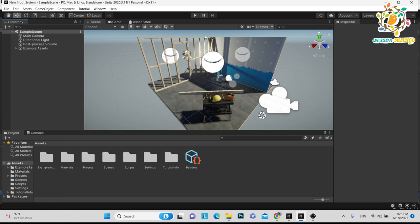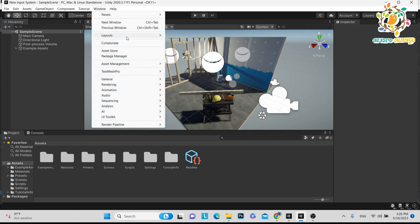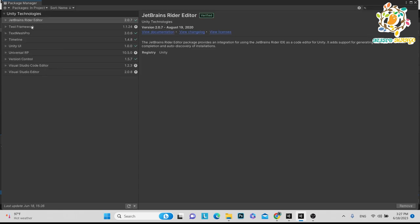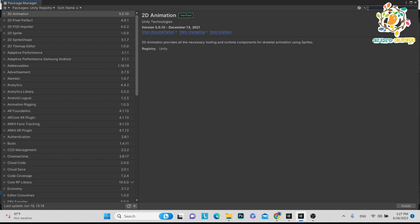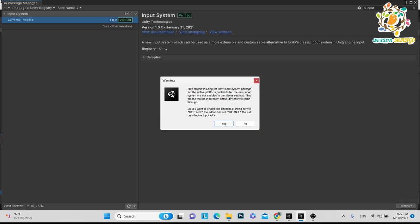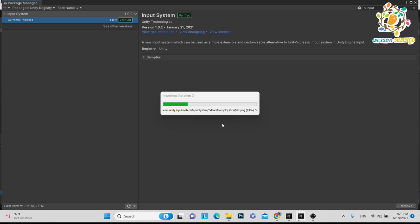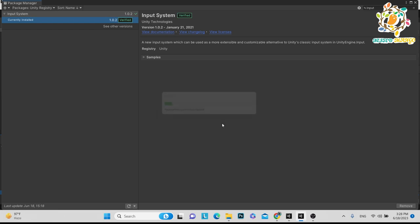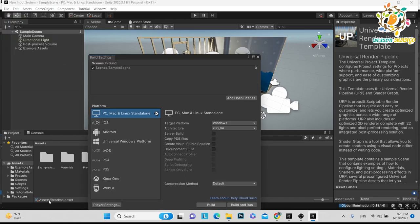In this tutorial I am going to show you how to add it manually. I have created a new empty project. Go to Window, then inside the Window go to Package Manager. In the registry, search for 'input'. Here you can see the Input System — the new input system which can be used as a more extensible and customizable alternative to Unity's classic input system. Just install it.